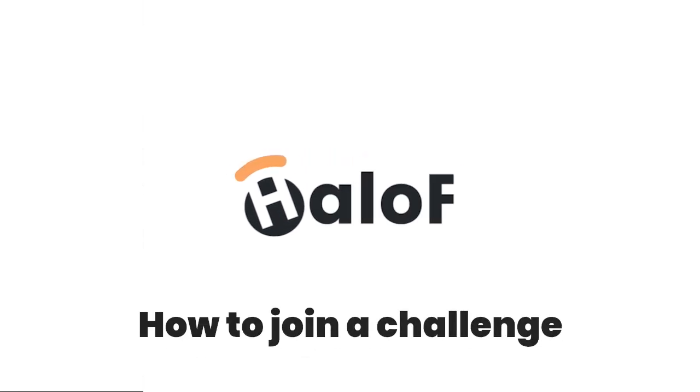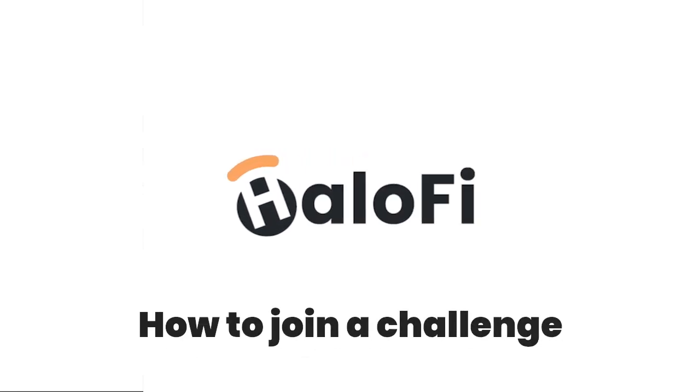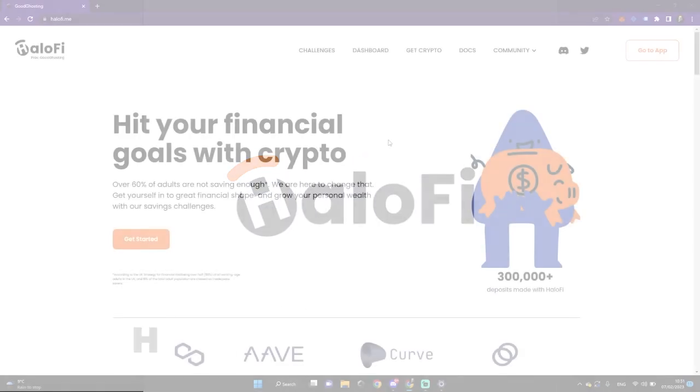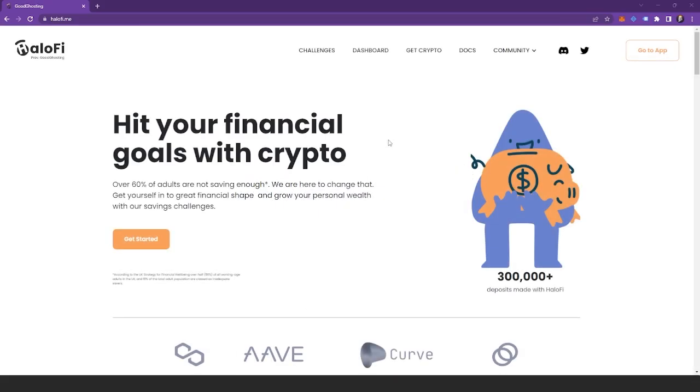Here's how to join a savings challenge on HaloFi. There's three parts to a savings challenge with HaloFi: joining, depositing, and withdrawing.